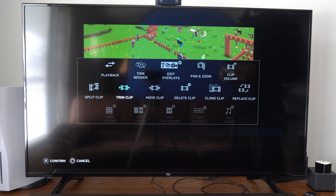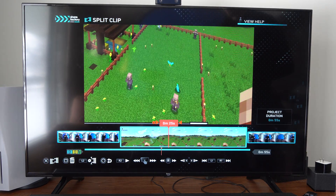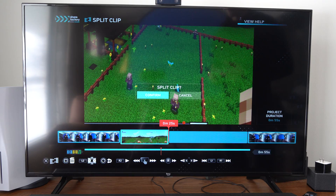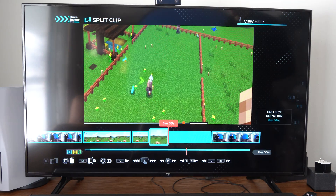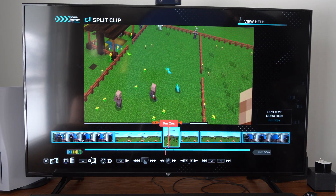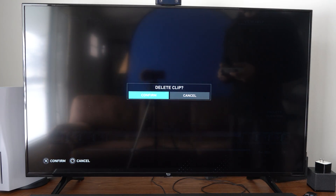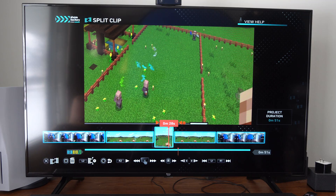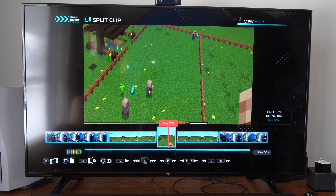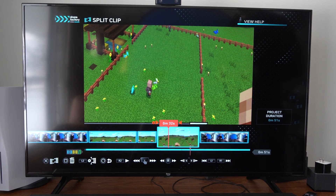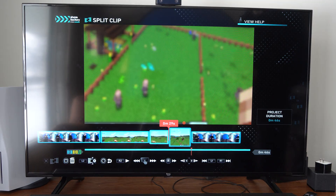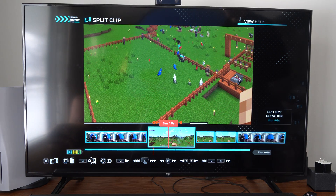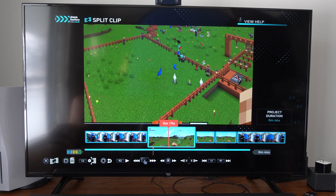I use Split Clip a lot. I can split the clip right here, and then I can go and delete sections by pressing Square if I didn't want that on my timeline anymore. Split Clip is very powerful — if you're making a montage or something like that, you're going to be using that feature a lot.